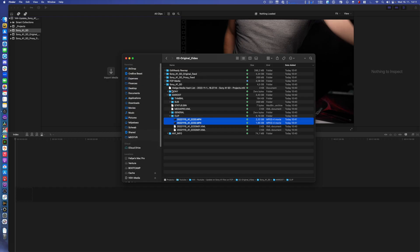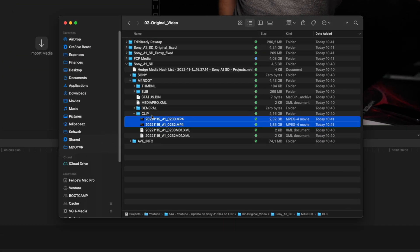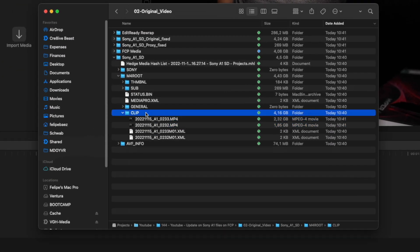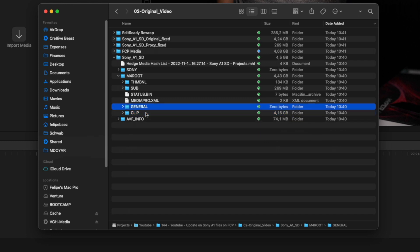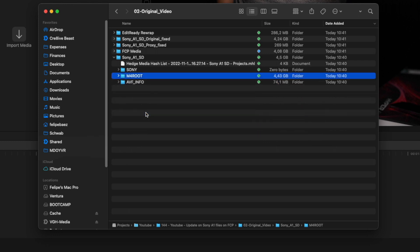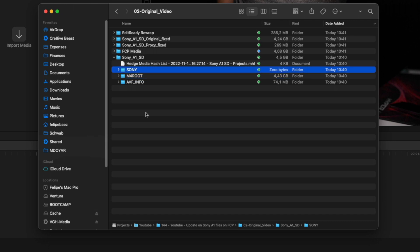Now the fix for this, as he was explaining to me, is in other SD cards or in some SD cards, Sony will write this folder structure slightly different than it is on the Sony A1 with the CF Express card.